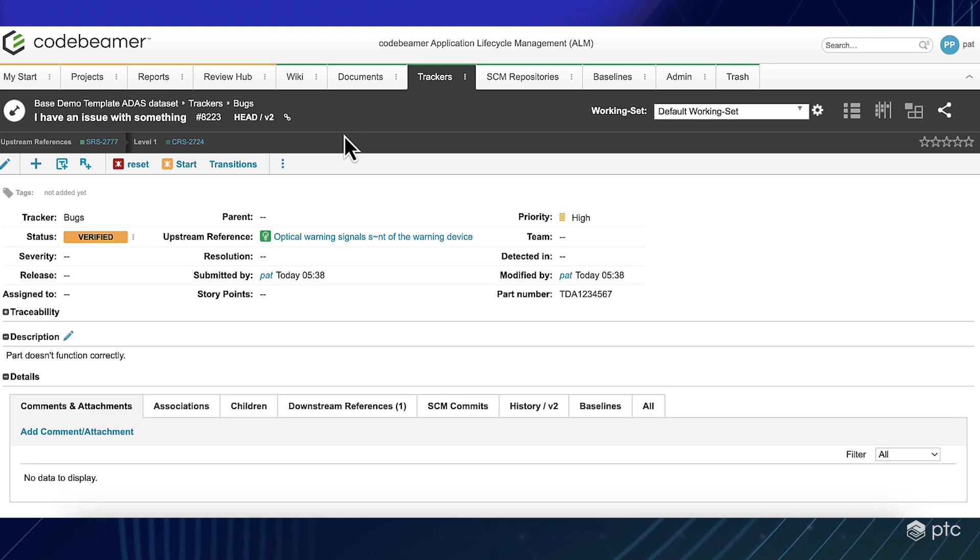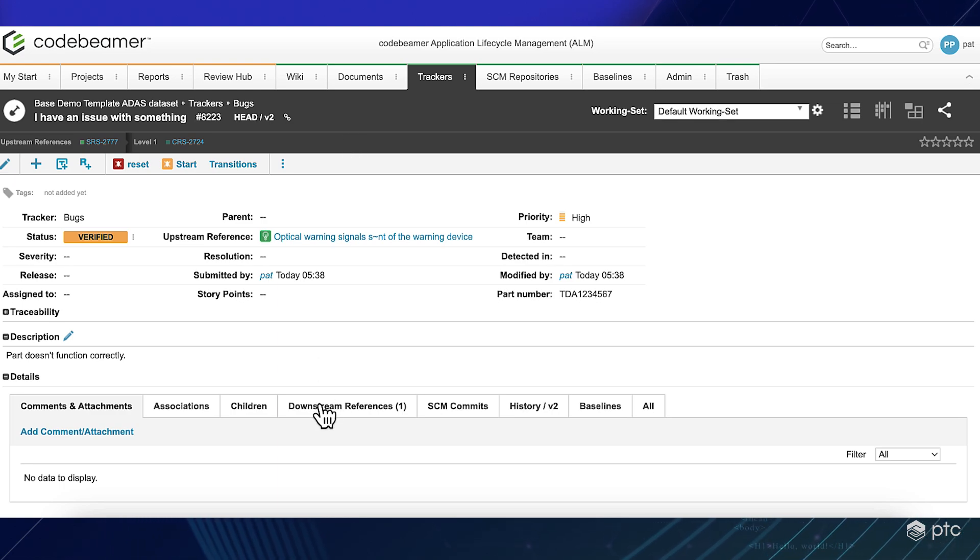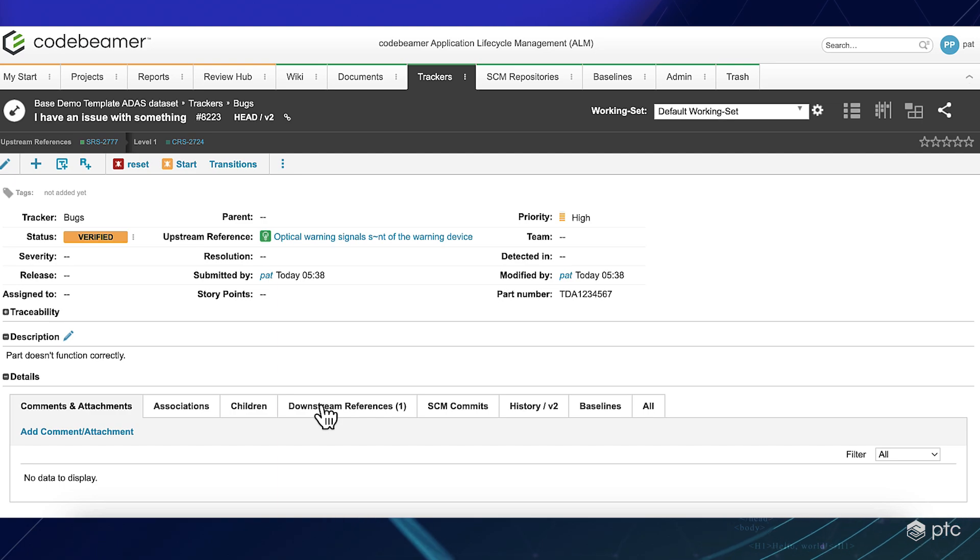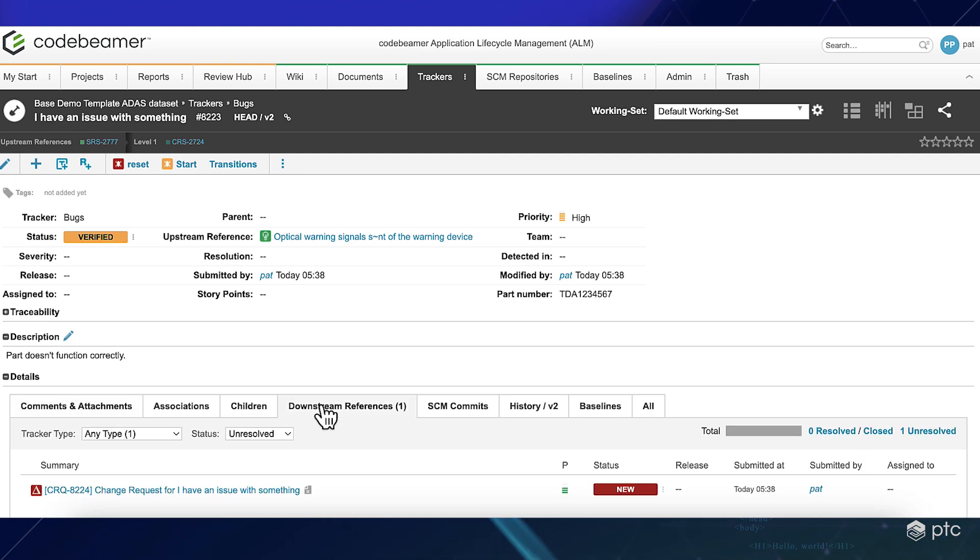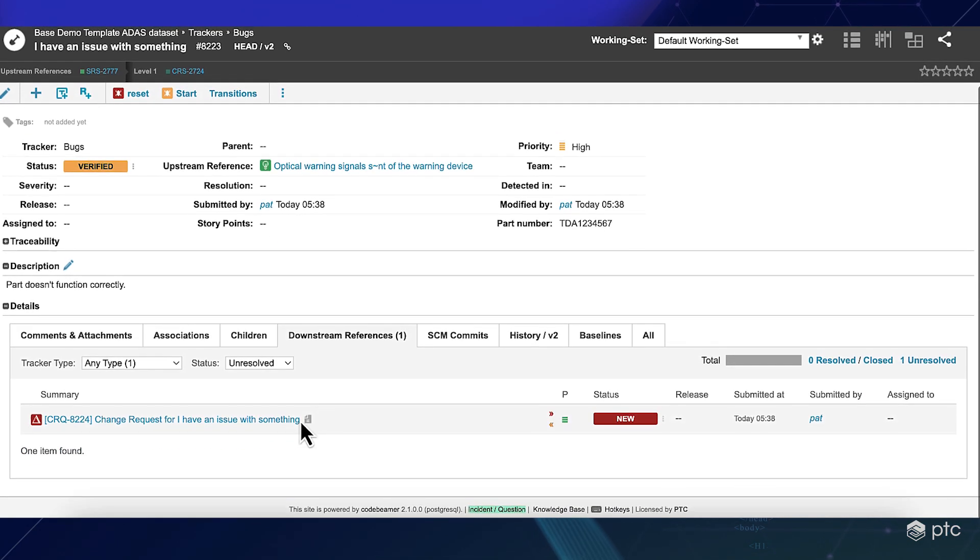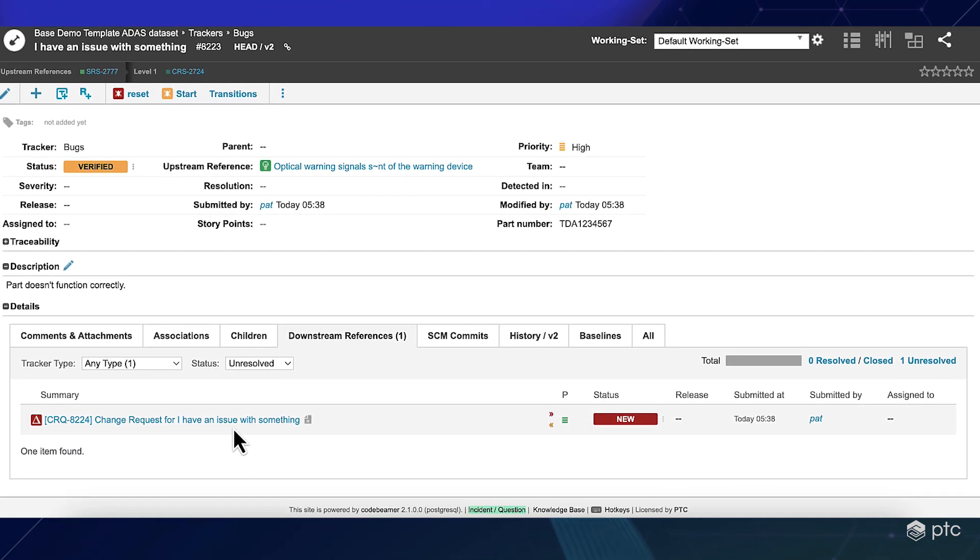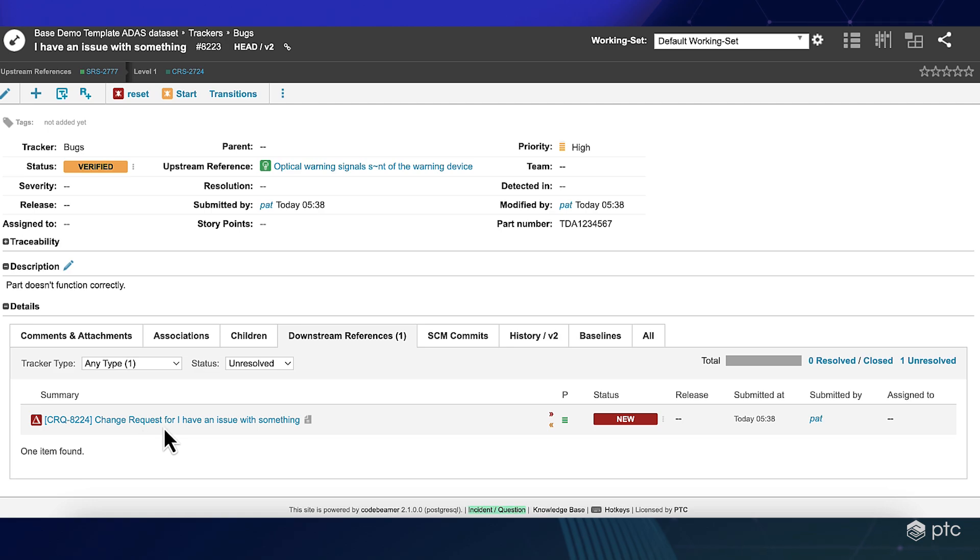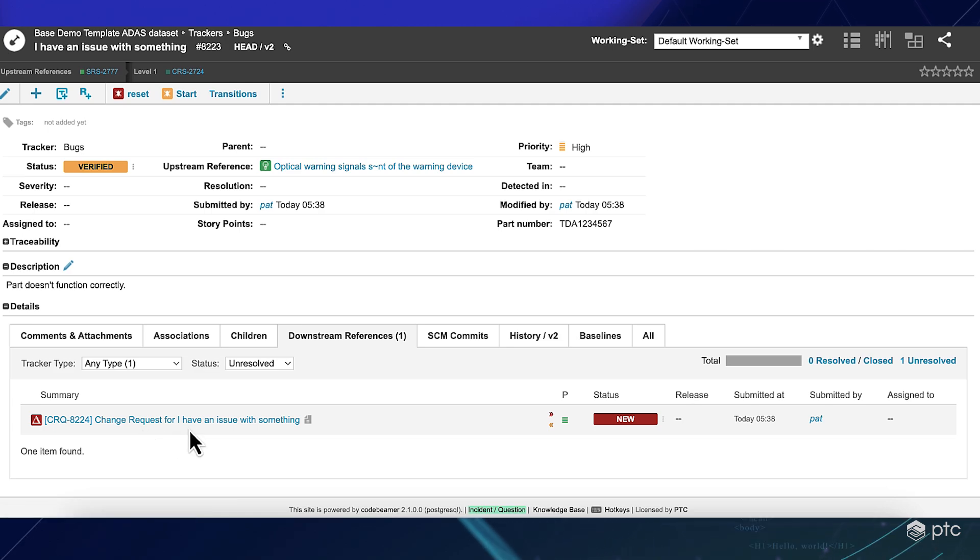As soon as I verified my bug, please note that in the downstream references tab, a new change request was created saying change request for, and then the name of our bug, which is I have an issue with something.